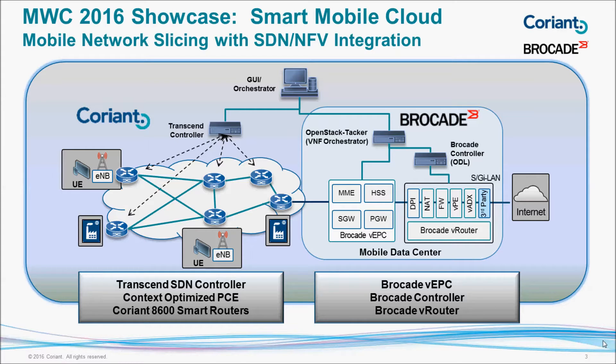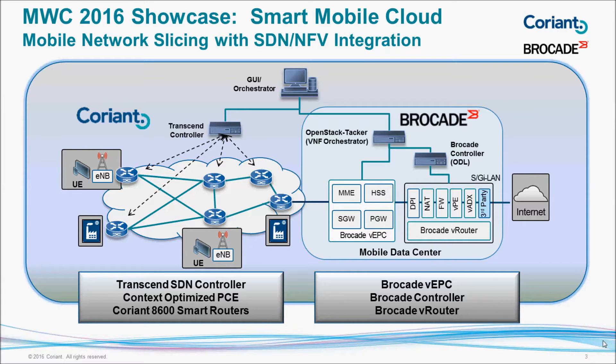On the left side is the Coriant Mobile Backhaul Network, including Coriant 8600 series routers controlled by the Transcend SDN controller.